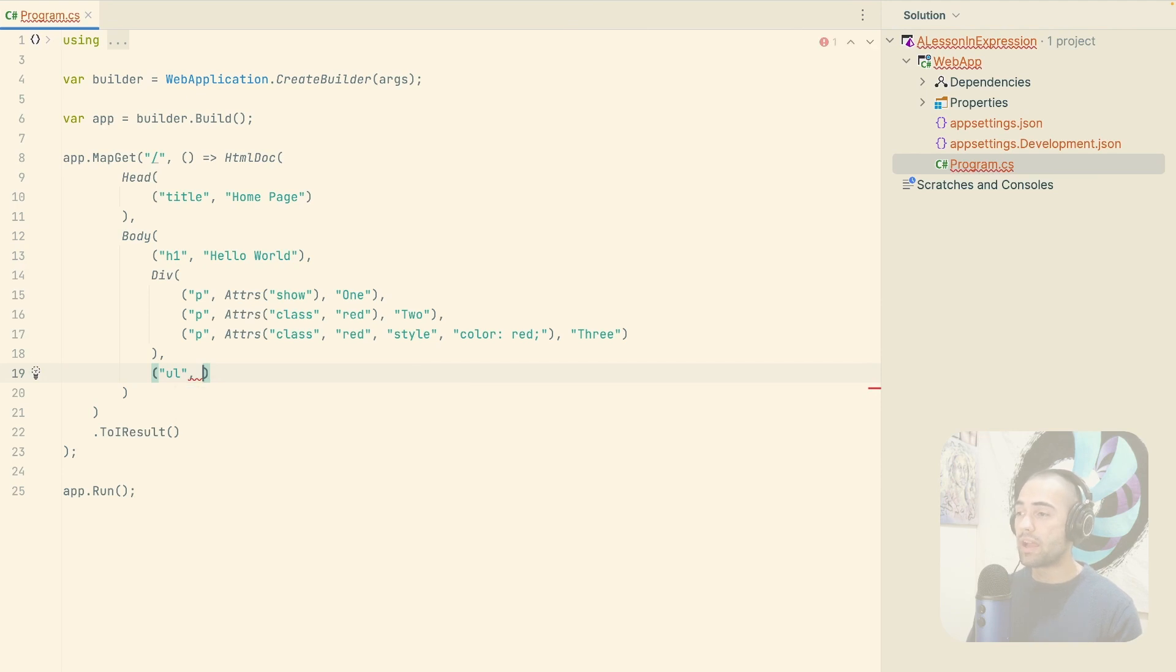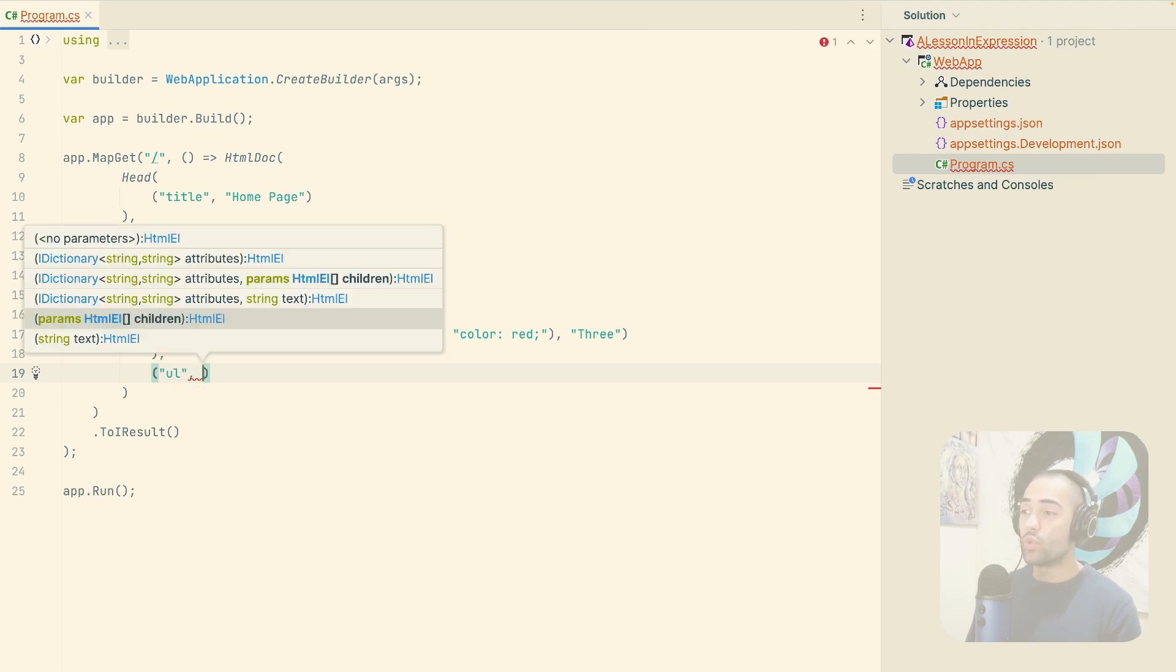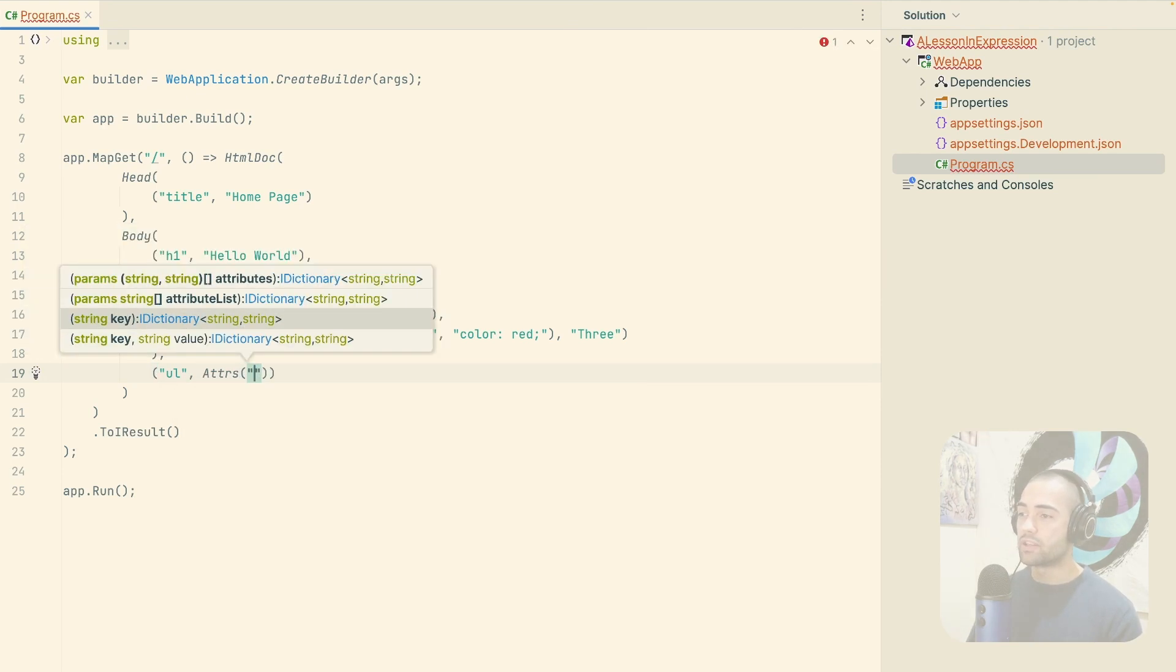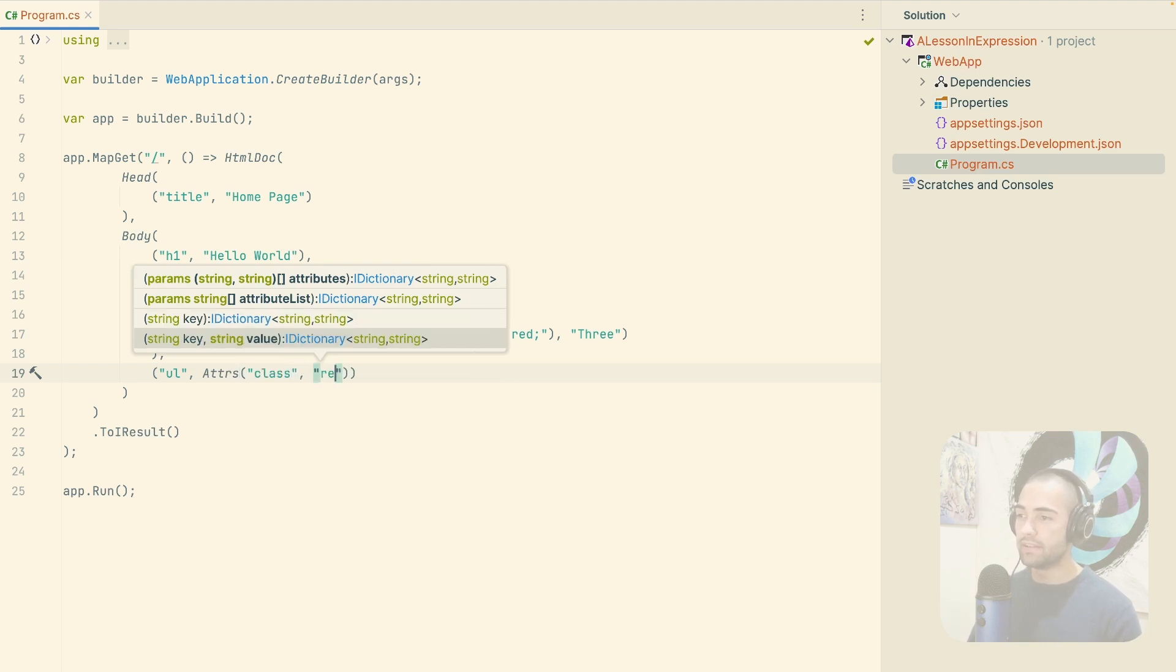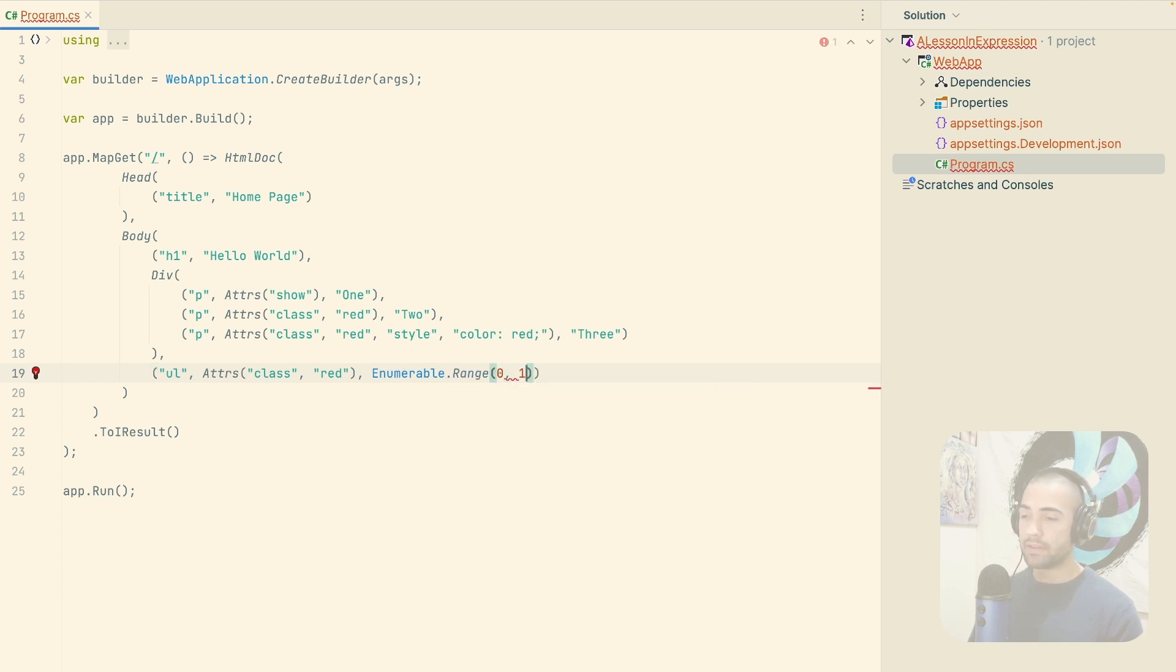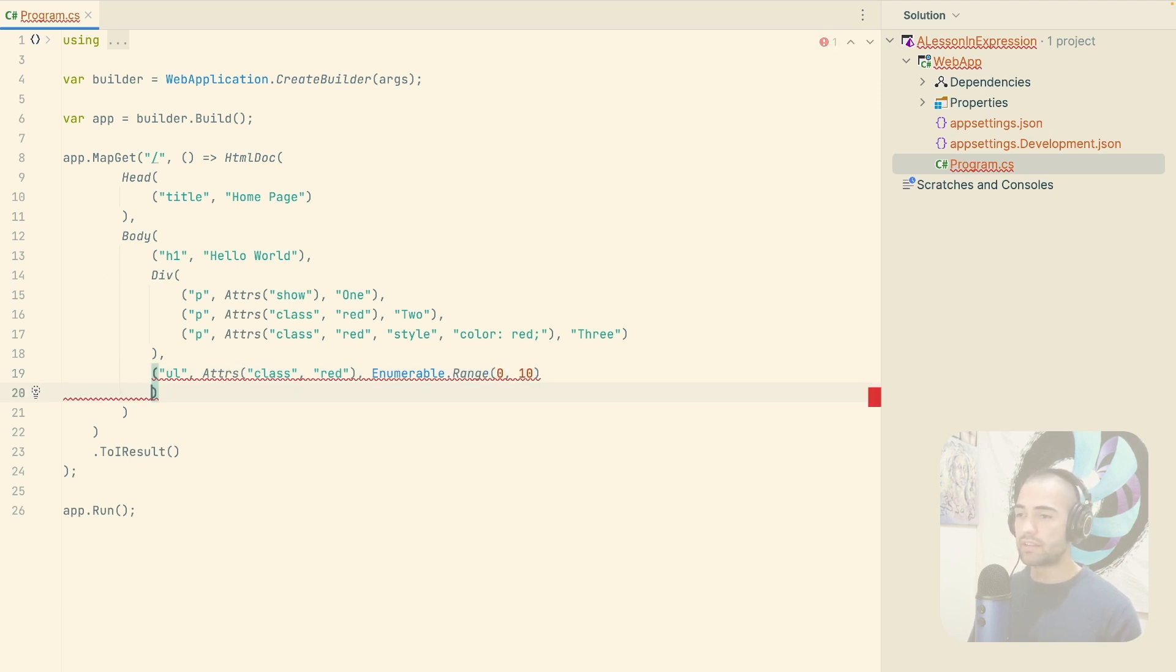And let's take a look at another feature or some way that you can write something. Let's say we will have a UL element. We can give it some kind of attributes. Let's again say class and red, and then we can give it some children. For example, a range of zero to 10. So 10 counts. We will then want to select some.